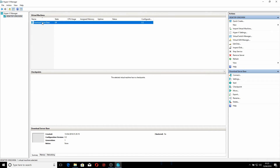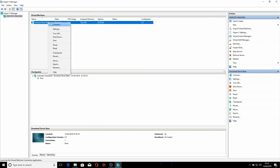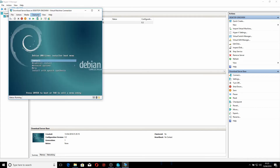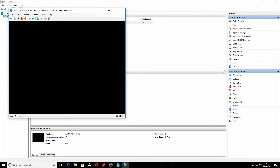Back in Hyper-V, there's our download server base system — you can see it's been created. We'll right-click and start it. A little screen appears showing it's booting up, so double-click that. It opens up and I want to install it, so I click Enter to install. It's now beginning to install the Debian base operating system.